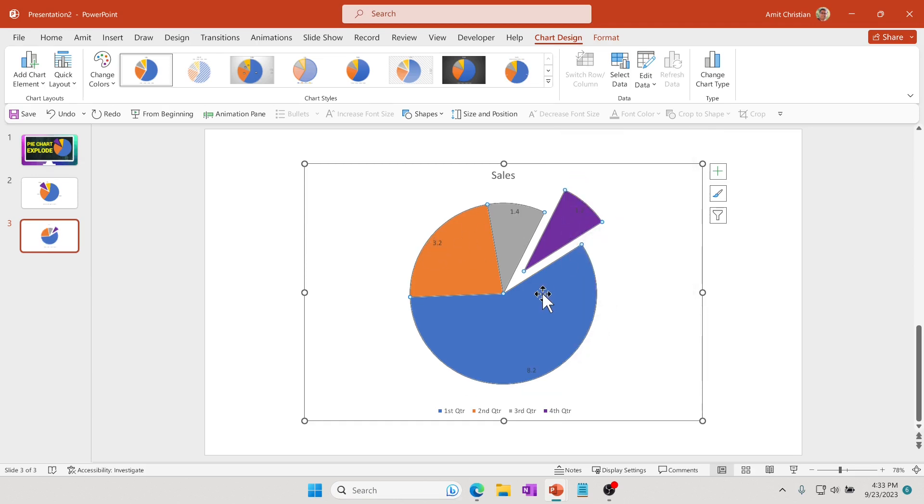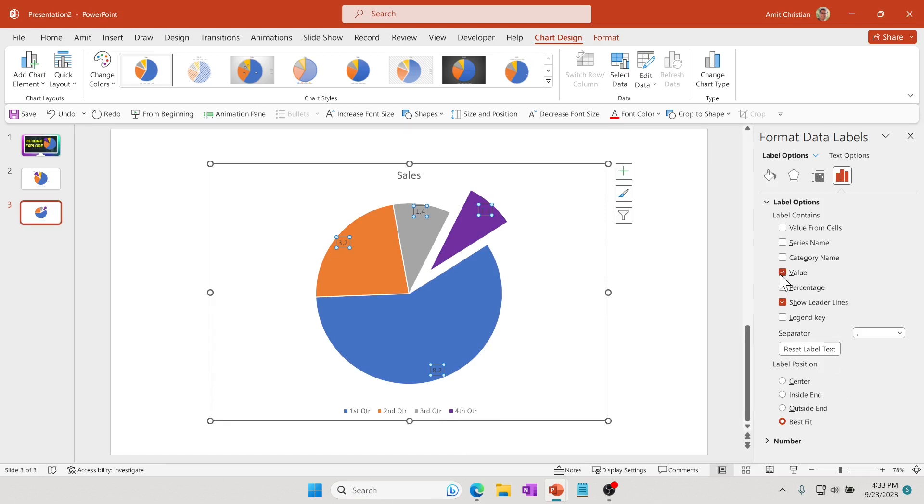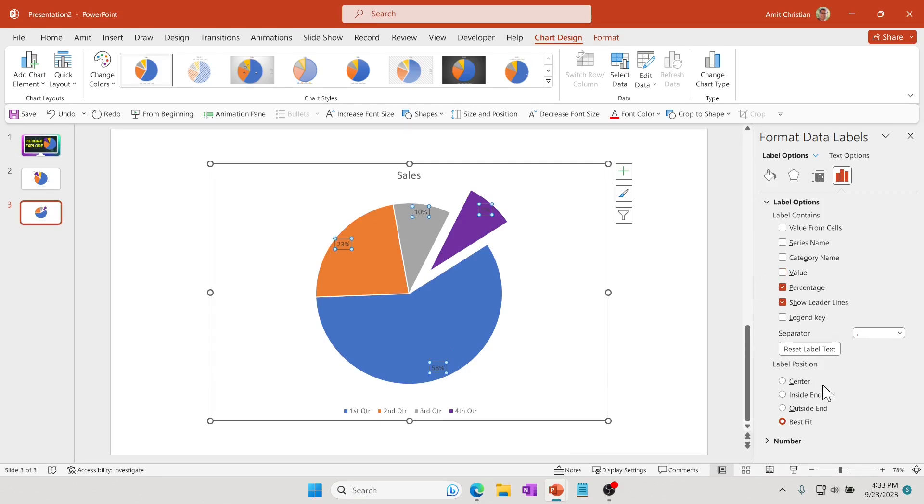But let's say I want to show the percentage sign. I'll right-click and go to format data labels. I'll check this percentage - you can see it right there. I don't need the value, so I'll uncheck it. I'd like this number to be outside so it's easy to visualize.